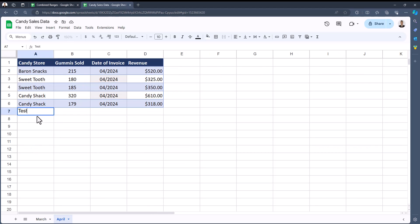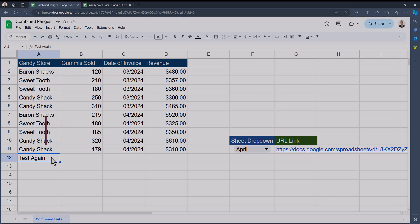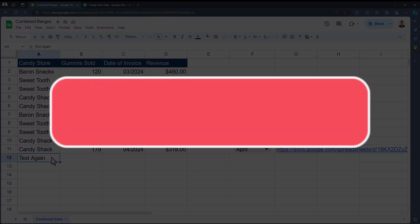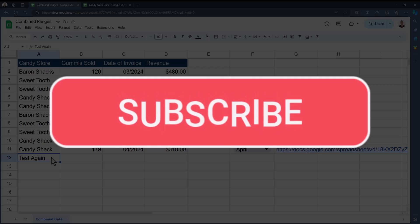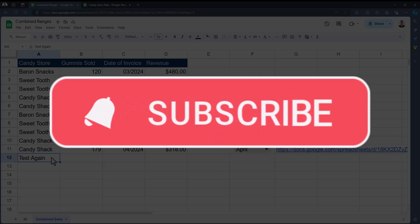Team, I hope you enjoyed these tips today. Please like and subscribe to the channel for future videos and leave comments about additional tips you'd like to see covered.